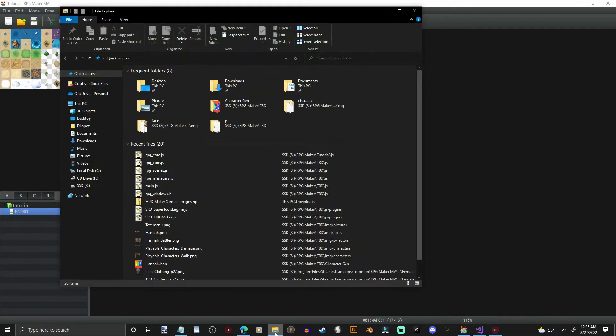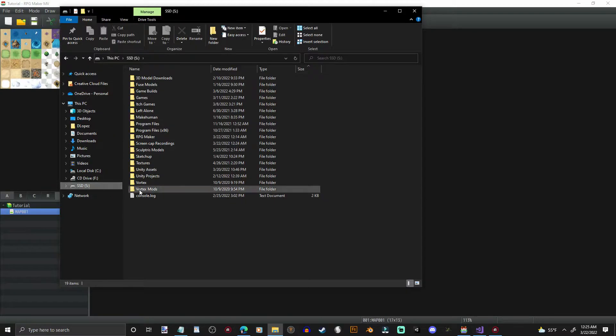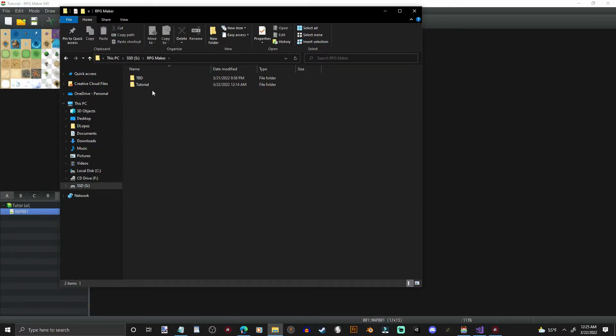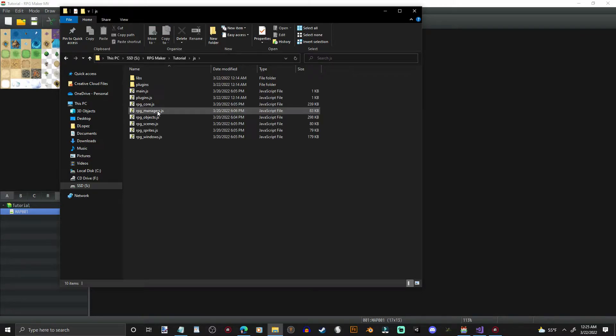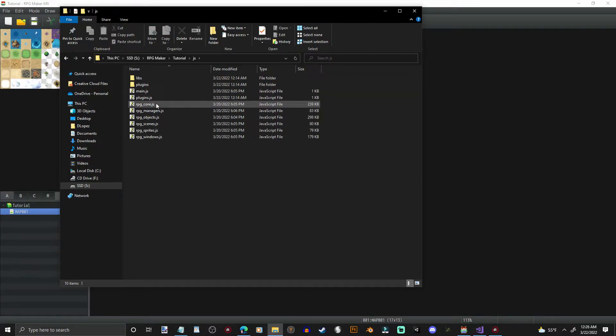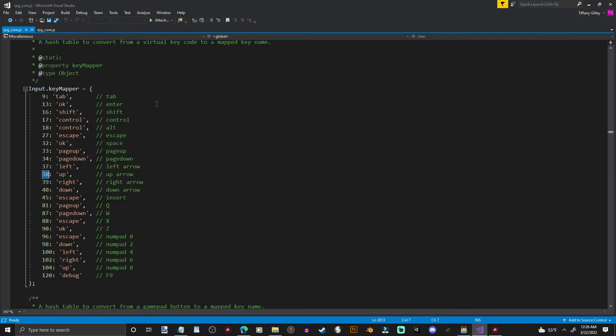First thing you're going to want to do is in your new project, wherever you've got that stored, you're going to navigate to it. And you're going to go to your JavaScript, and you're going to click RPG Core. And I've already got it pulled up, but if you are using Microsoft Visual Studio, that can take a little while to pull up. It's just how the program works.